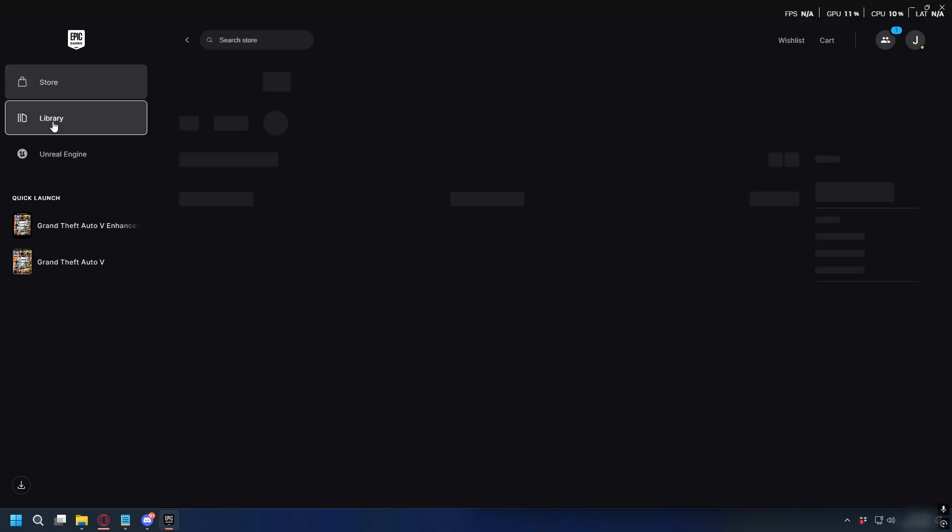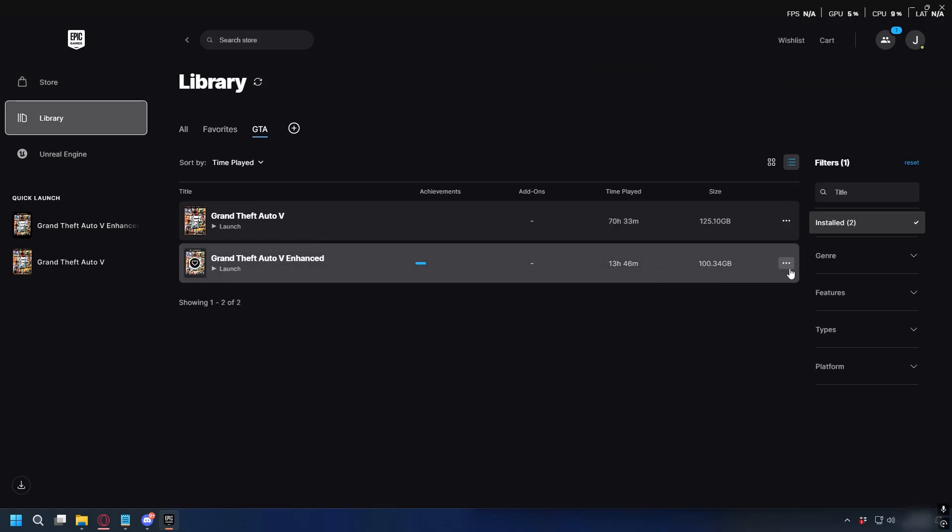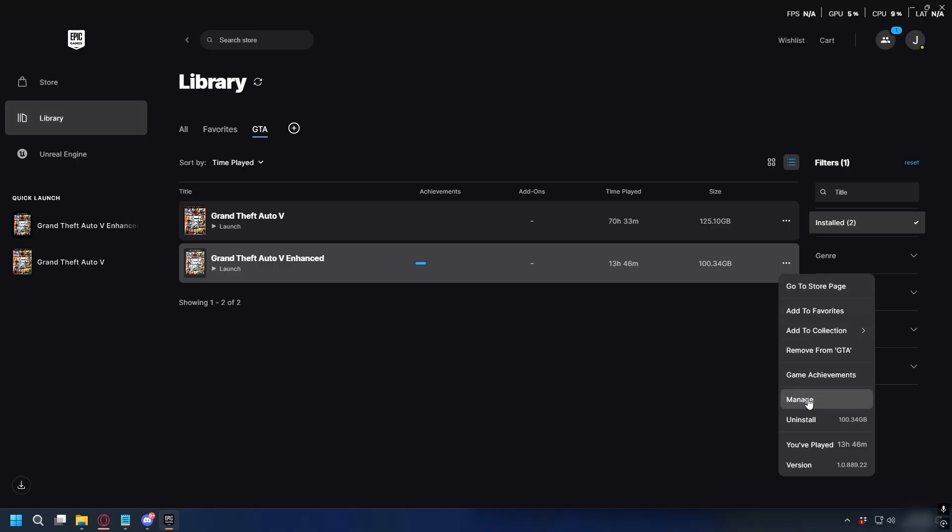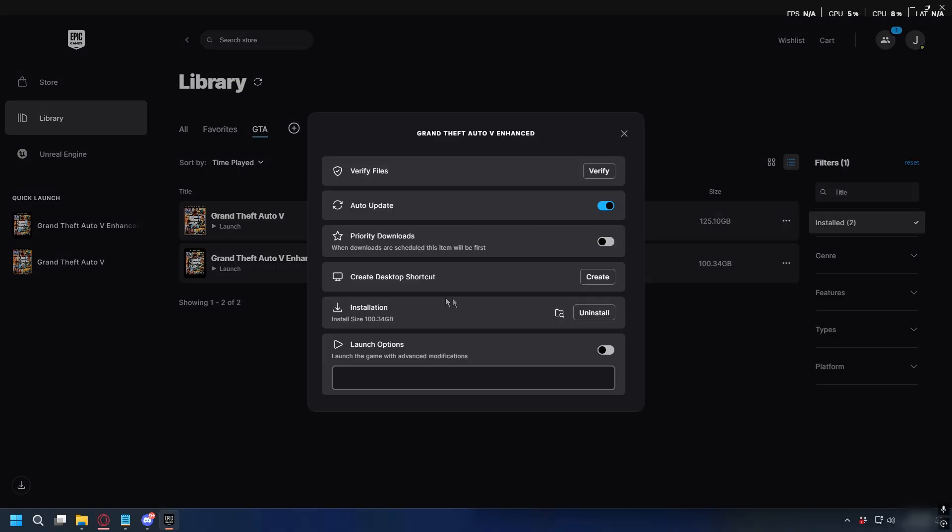On Epic Games, you can go to Library and then look for your GTA 5 Enhanced. Click the three dots, Manage, and click the folder icon to open up your GTA 5 Enhanced directory.